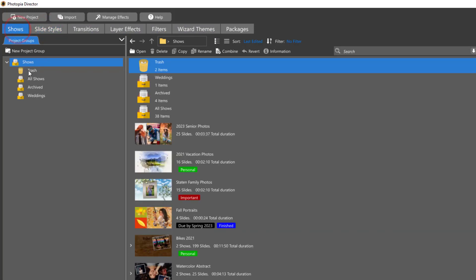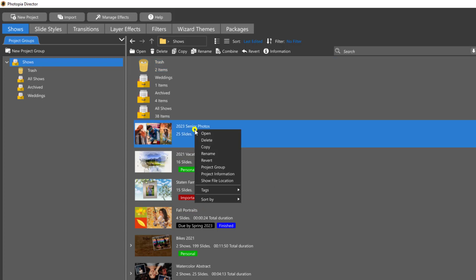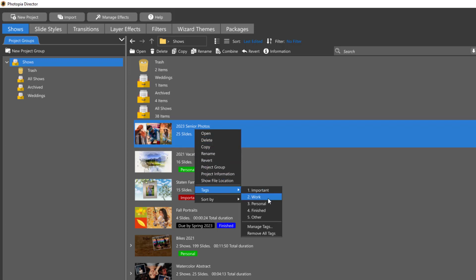Another addition to the Photopia home page is the ability to add visual tags to your projects. There are five default tags you can choose from or you can create your own. To tag a project, right-click on the project in your home screen and use the Tags flyout menu to assign a tag.